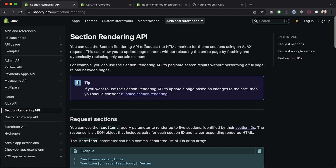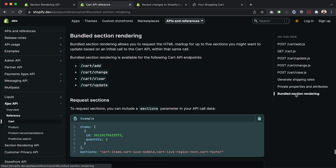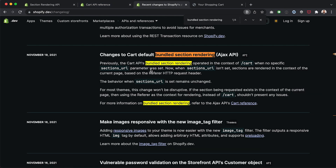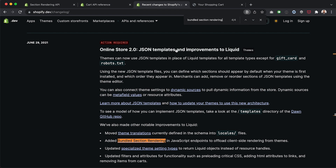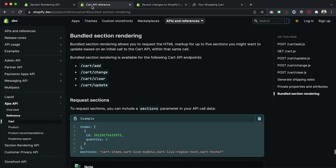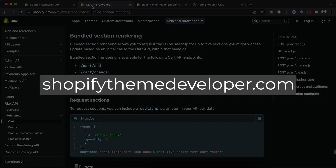The main point of this video is that we can now re-render sections using the Cart AJAX API and the Section Rendering API. The Section Rendering API may have been around for a while, but bundled section rendering in the Cart API is definitely new since Online Store 2.0. Hopefully you've learned something you can use in a future project. Any questions, let me know in the comments. Check out shopifythemedeveloper.com for my mastermind community. Happy coding, and I'll see you on the next video.